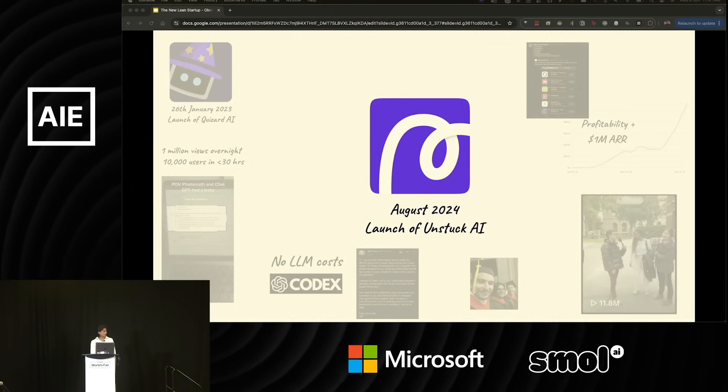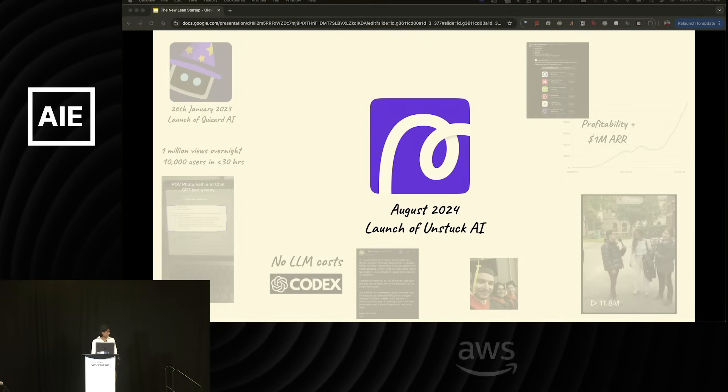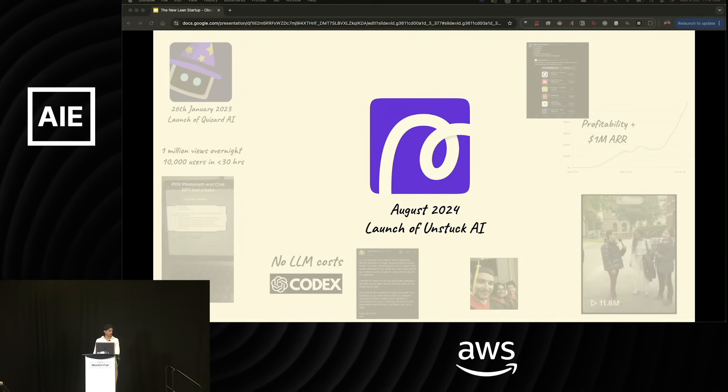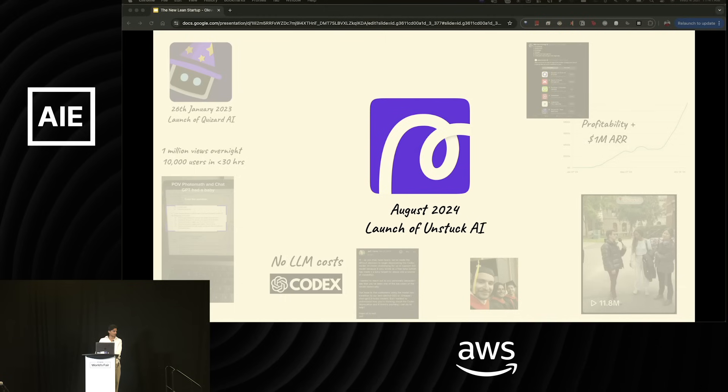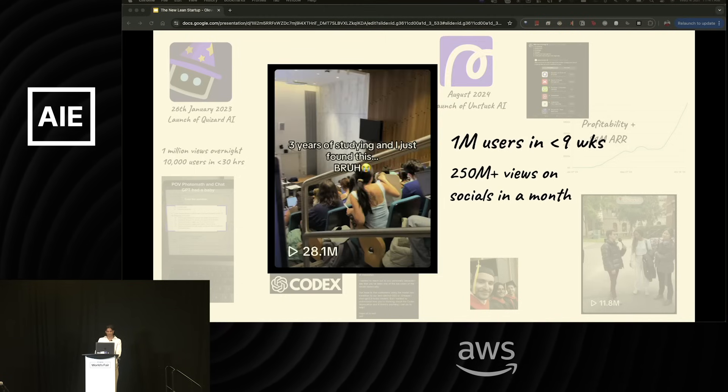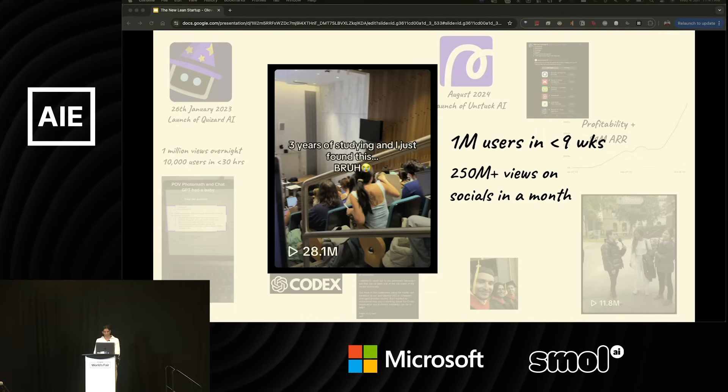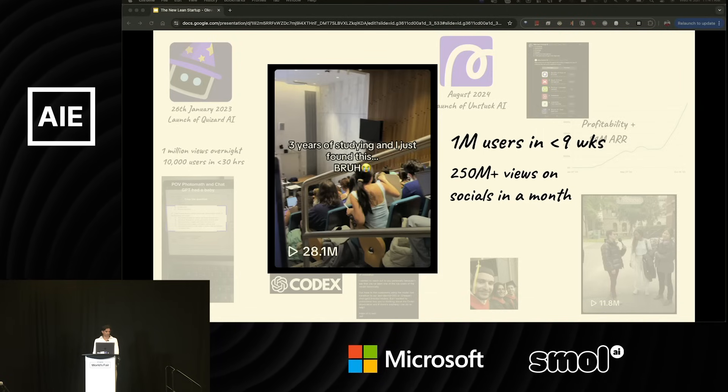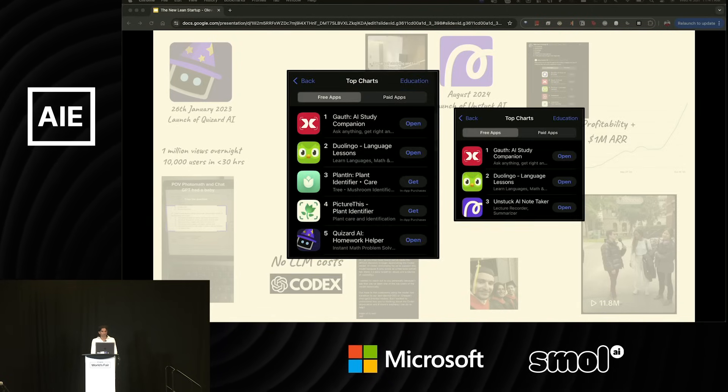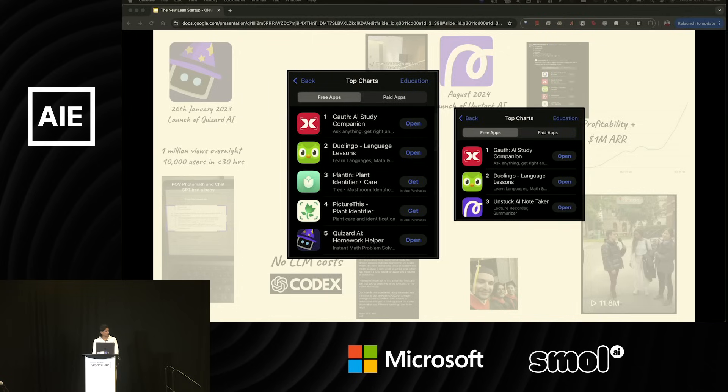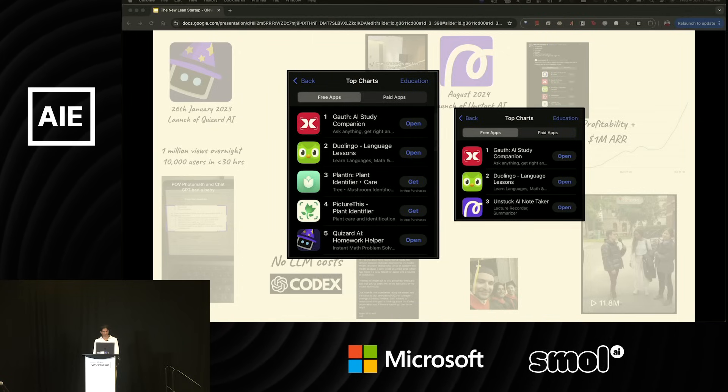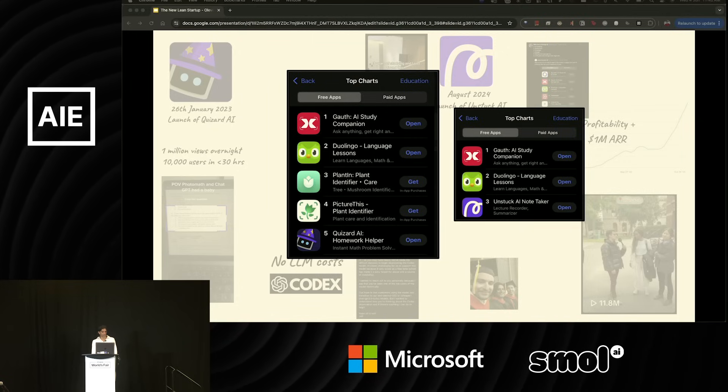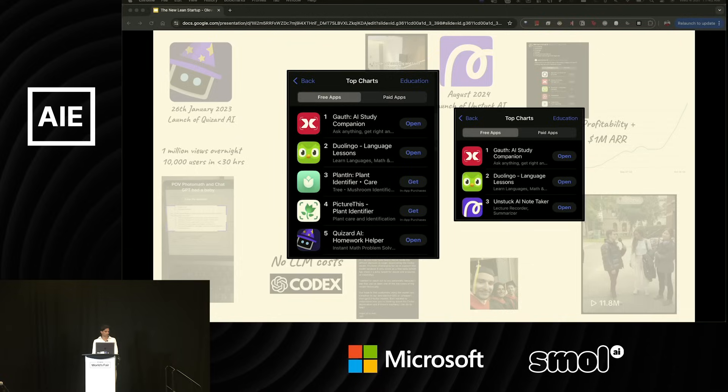We then took all our learnings in the spring of 2024 and doubled down on a new product, Unstuck AI, a study companion tool for students. We were able to get to a million users in under nine weeks and generate over a quarter billion views across socials in a month. A few weeks ago, we were able to get both products in the top 10 in the education charts. Unstuck went all the way up to number three in the education charts, right under Gauth and Duolingo.